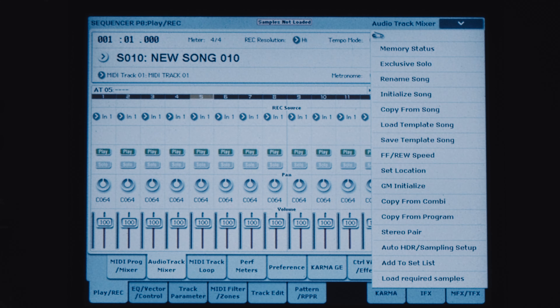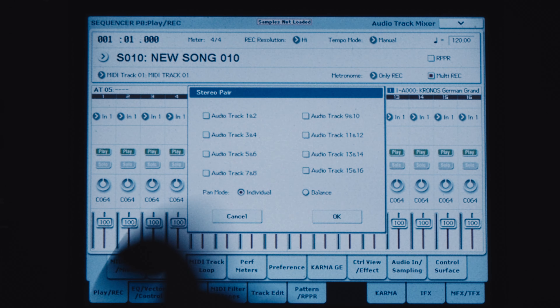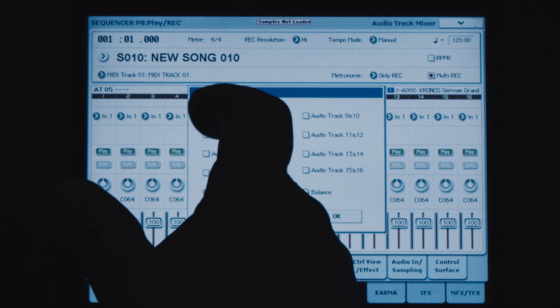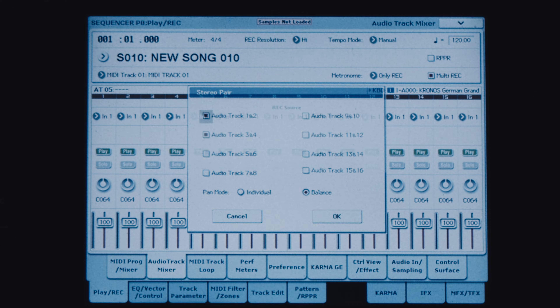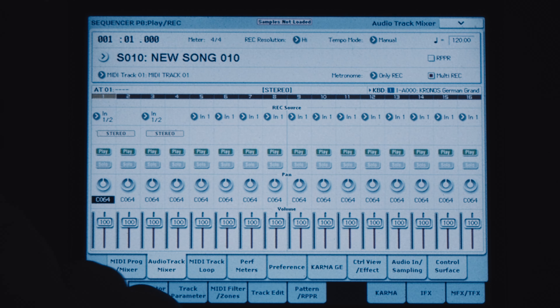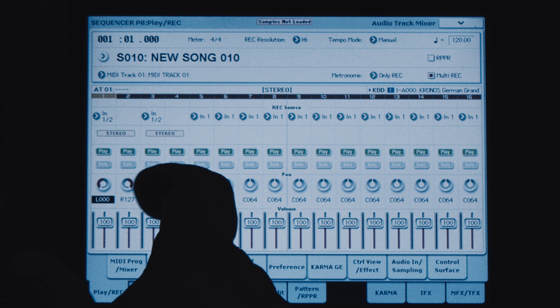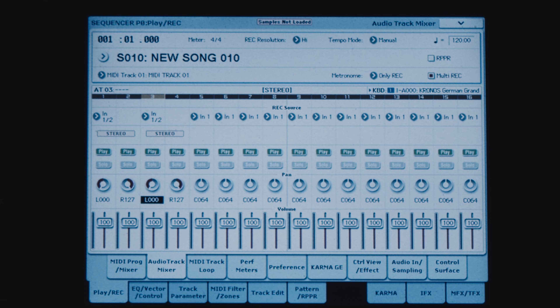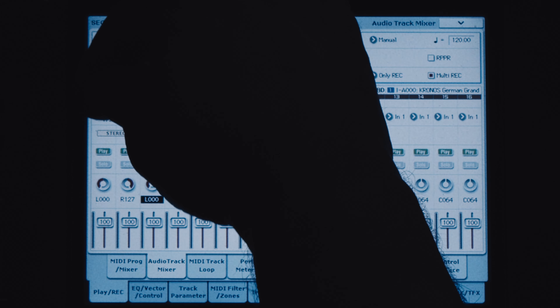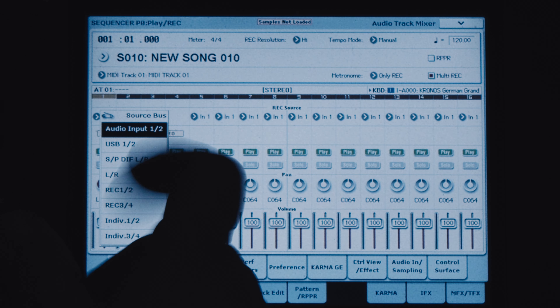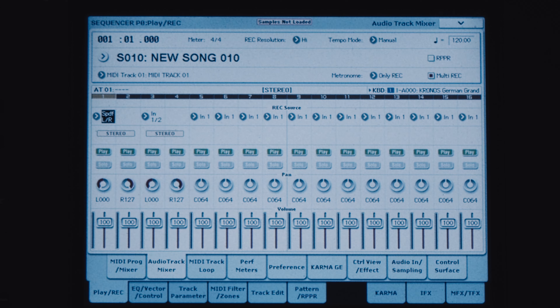Now I'm going to stereo pair tracks one and two, and three and four, and balance them so that when I go left the right is automatic. Then back to the inputs — there's the Oasis SPDIF and inputs one and two where the Virus is. That's the default setting, so whatever you plug in there it'll be recorded.